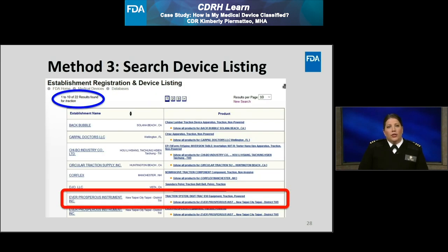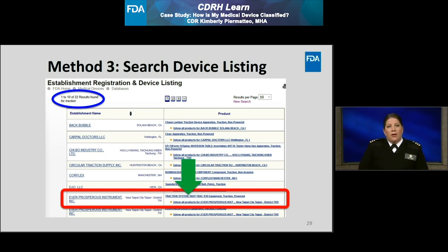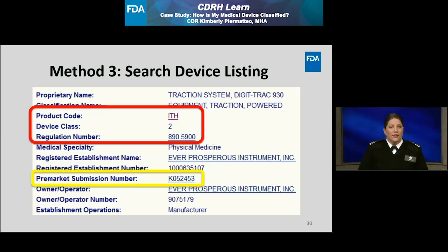By searching using the keyword traction, I obtained 22 results as circled in blue on this slide. I'm looking for the similar device called the Digitrack 930. So if I review my results, I eventually see that there is a Digitrack 930 powered traction equipment listed by the company Ever Prosperous Instrument Incorporated, which I've highlighted in red. If I select the establishment name, this will take me to information about the establishment's registration. But I want to know more about the device and see how it is classified. So I'm going to select the product name as indicated by the green arrow on this slide.